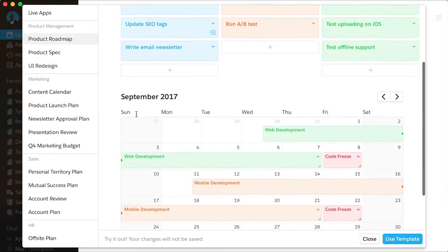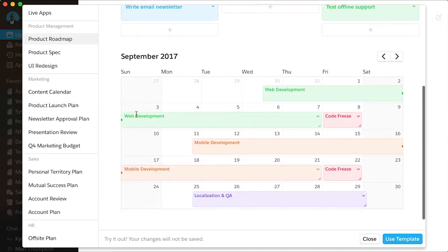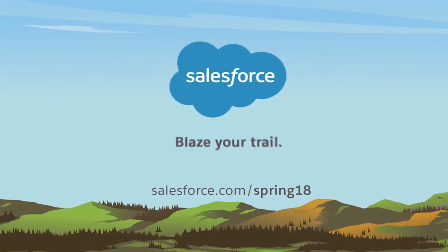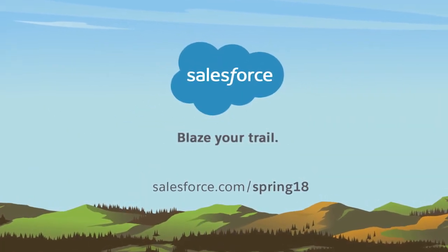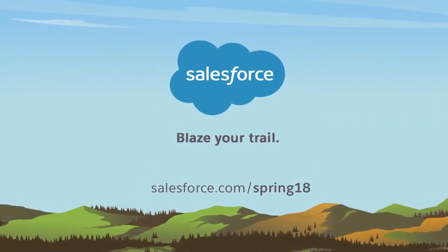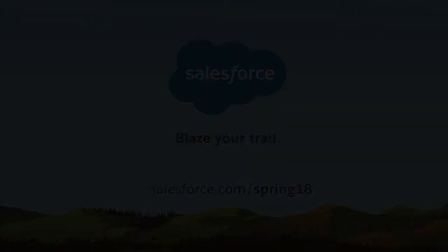Get your team on the same page with the Calendar Live app in Quip.